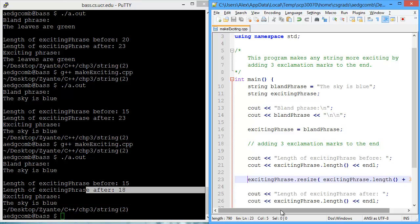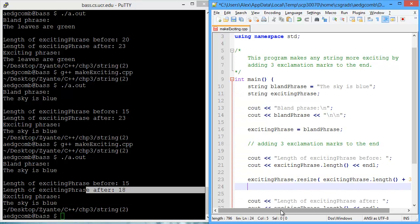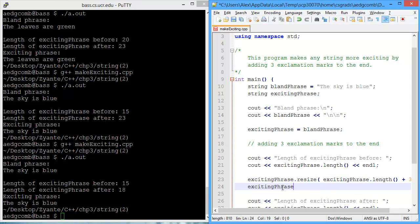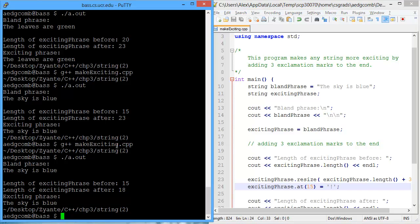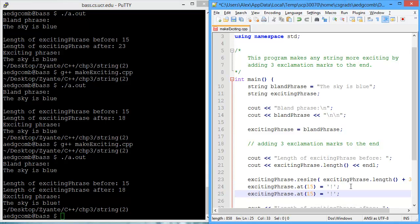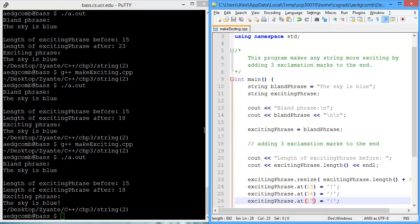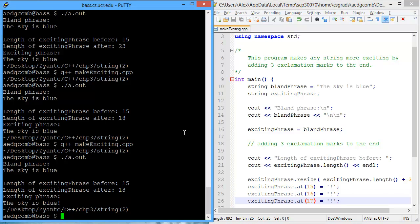We are resizing to make the length three longer. So now, let's fill those locations with exclamation marks. So we want what locations? We want the 15th location to have an exclamation mark. Let's see what that looks like. The sky is blue exclamation mark. We're good. Let's extend that to be for location 16 and 17. Oh, cool. There we go. The sky is blue with exclamation marks.